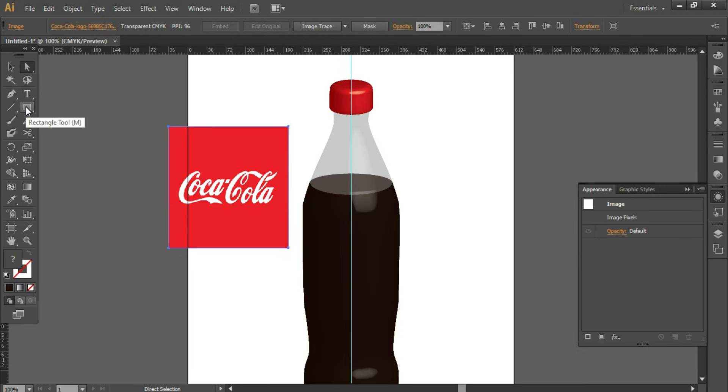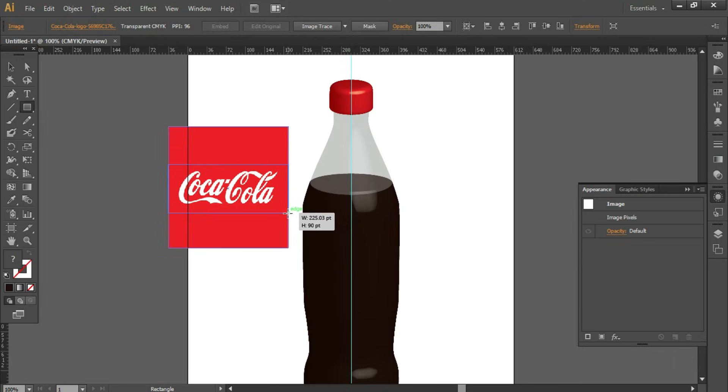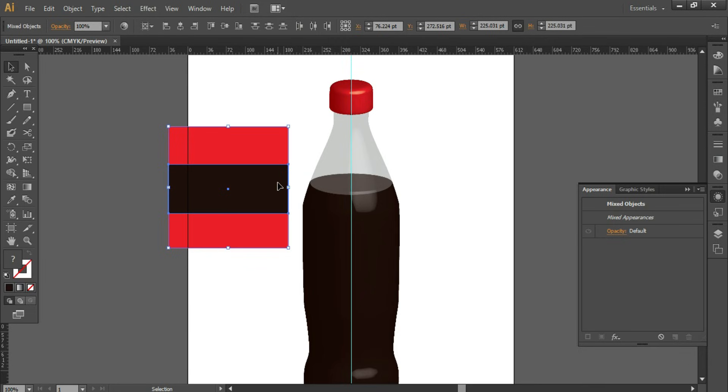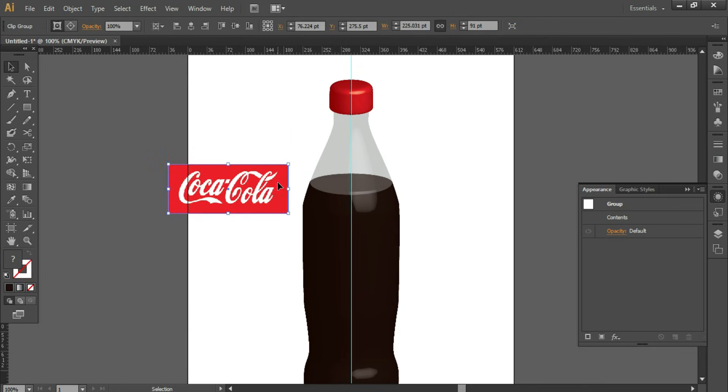I'll place the rectangle on this logo. Select both the objects and press Ctrl+7 for clipping mask.